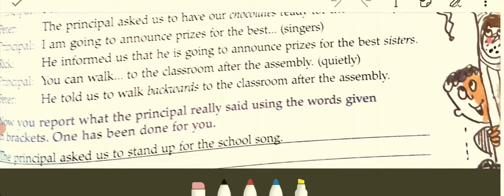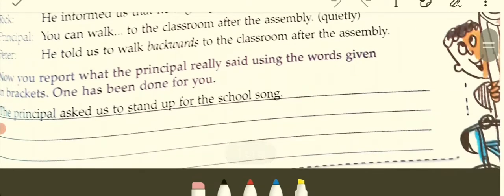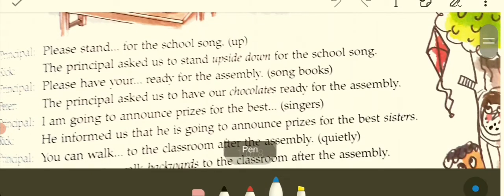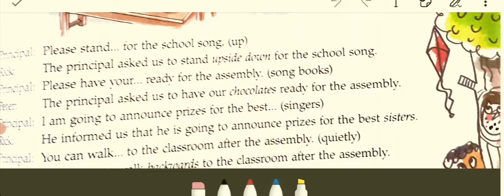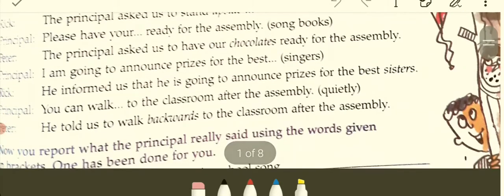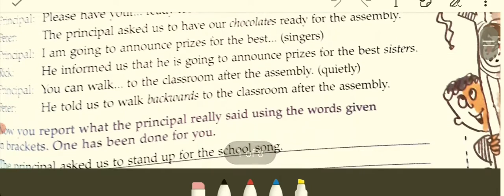This has got something to do with the chapter we are reading. Now you are asked to report what the principal really said using the words given in brackets. The first one: the principal asked us to stand up for the school song. The second: the principal asked us to have our song books ready for the assembly. And the third: he informed us that he is going to announce the prizes for best singers.